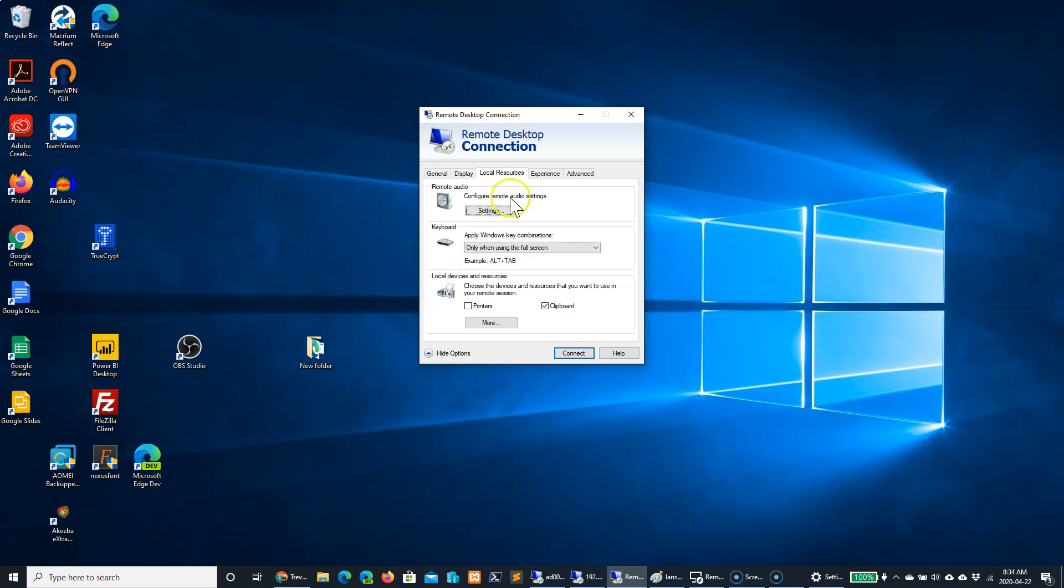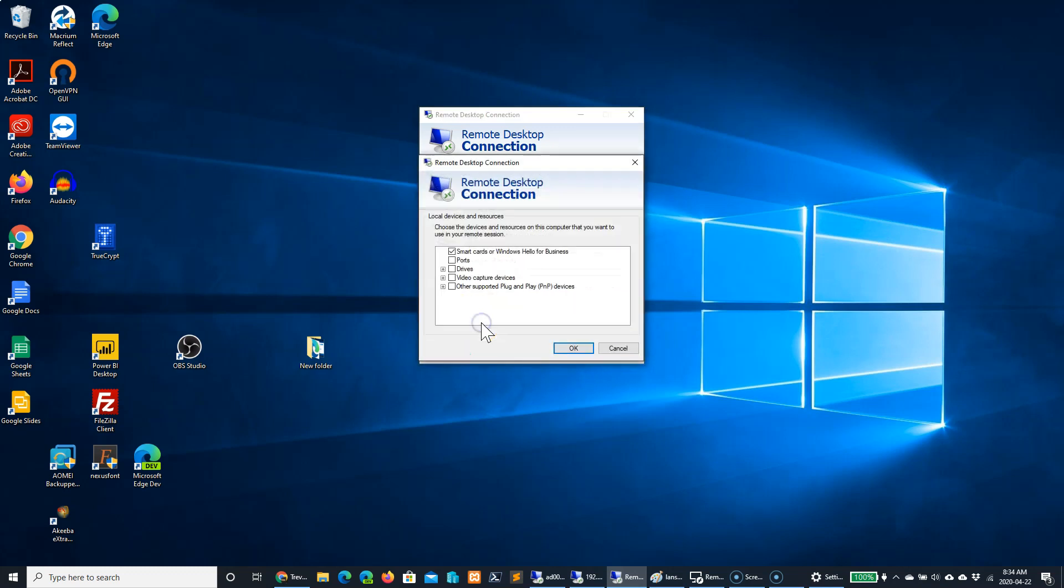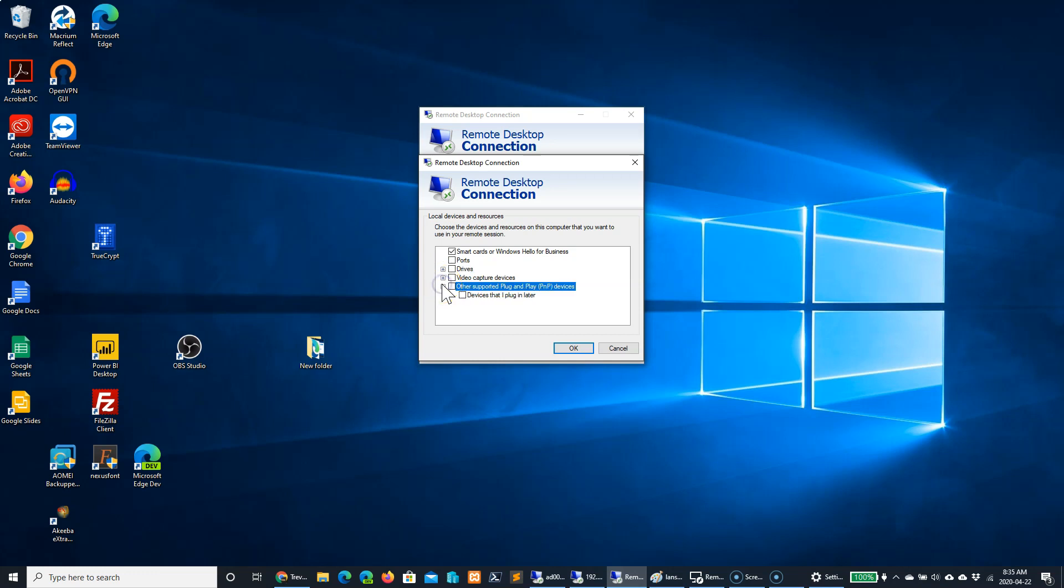You can also use it to access your local resources, such as your personal printer, flash drives, and any other UPnP devices.